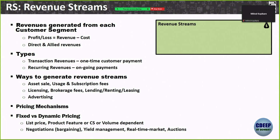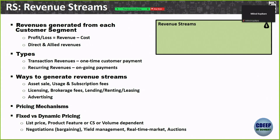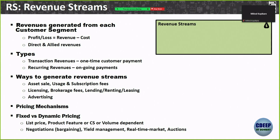Revenue streams: profit and loss, direct and allied revenues — even AIML may have other revenue forms like advertising on the website. Two key concepts: transaction revenues — one-time payment — and recurring revenues — continuous payment. Ways to generate revenue streams include asset sale, subscription fees, and others. Pricing mechanism is slightly different and will be covered in the finance lecture. Large companies have dedicated teams for pricing strategies and mechanisms — things like cost-plus pricing, variable pricing, and what the customer is able to pay. It comes down to fixed versus dynamic pricing.